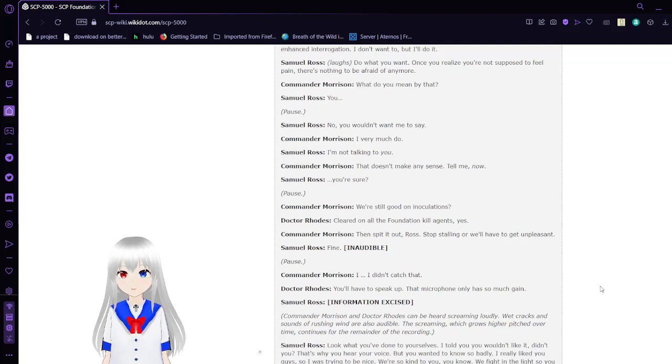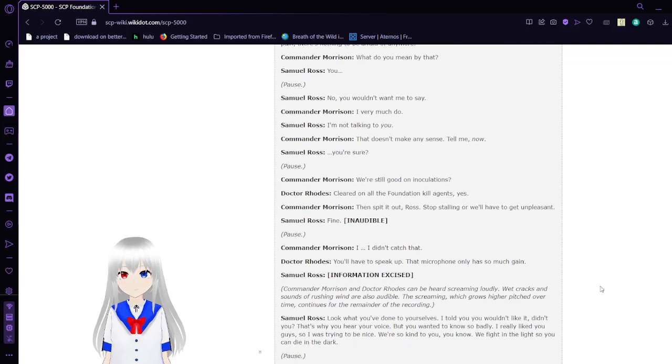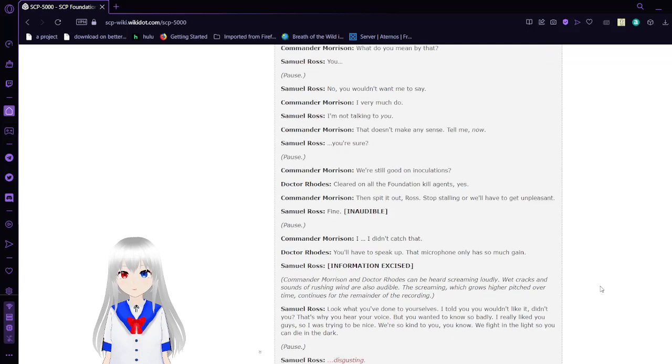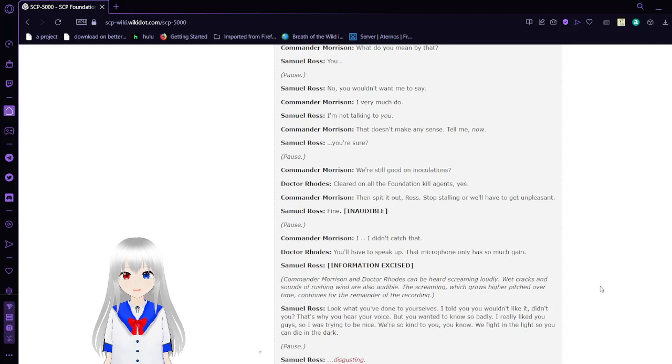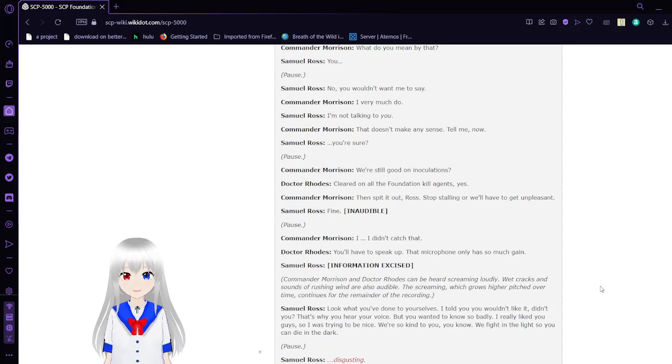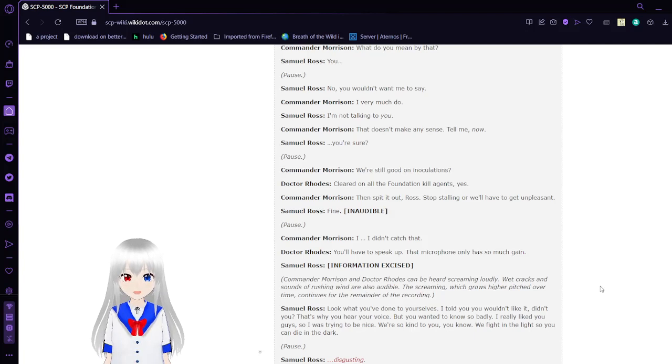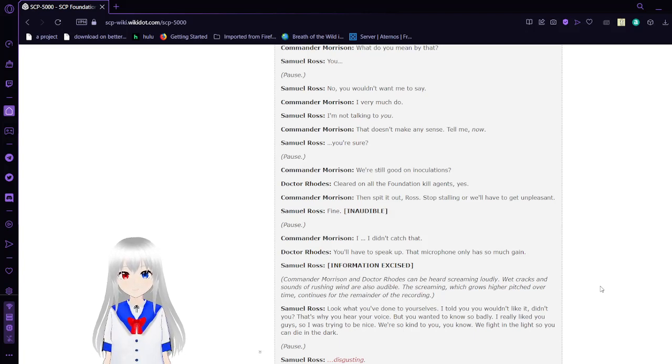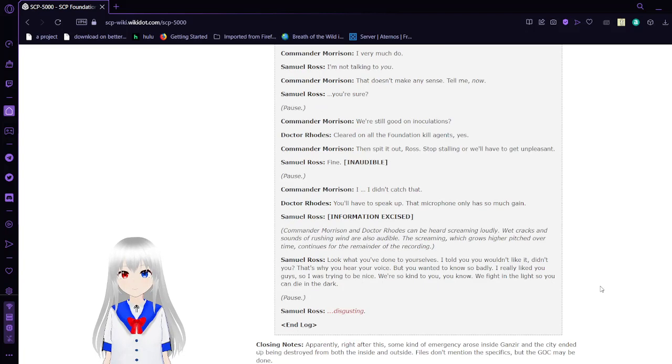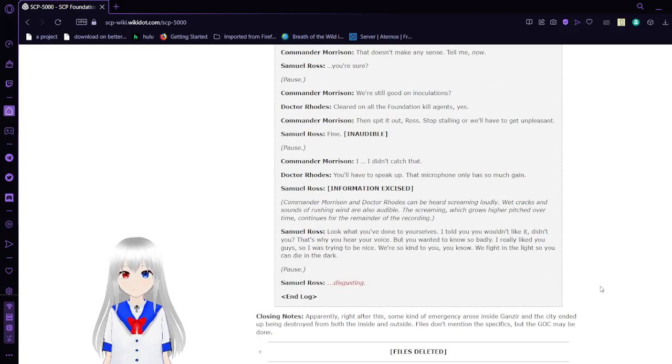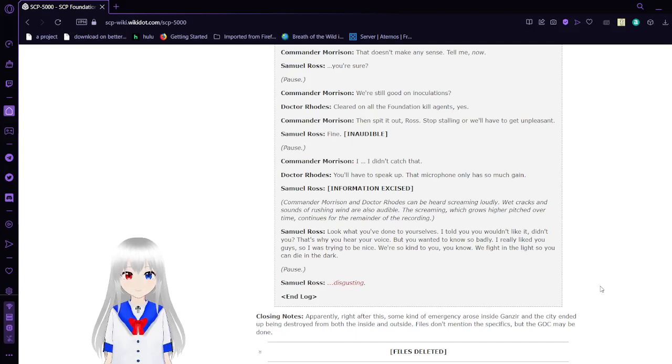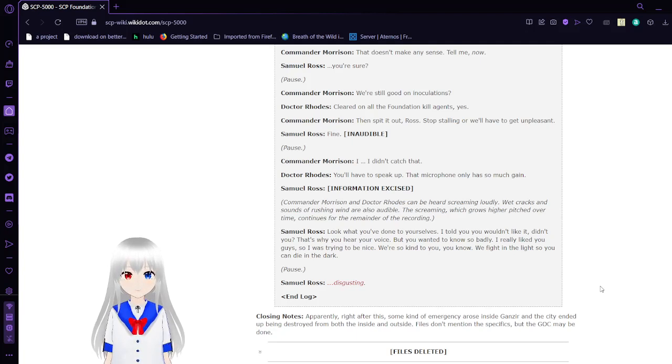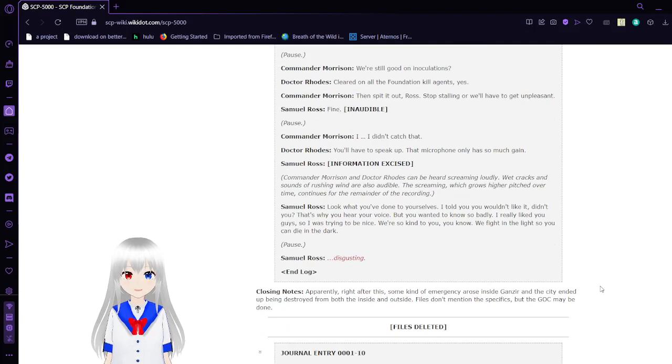'What do you mean by that?' 'You.' 'No, you wouldn't want me to say.' 'I very much do.' 'I'm not talking to you.' 'That doesn't make any sense. Tell me now.' 'For sure?' 'You're good on inoculations? Clear on all other Foundation kill agents?' 'Yes.' 'Then spit it out, Ross. Stop stalling, or we'll have to get unpleasant.' 'Fine.' Inaudible.